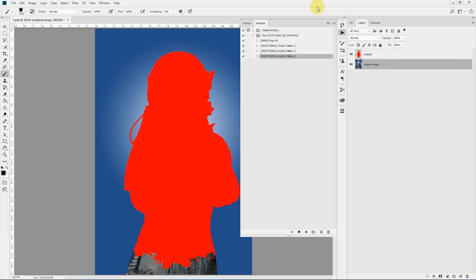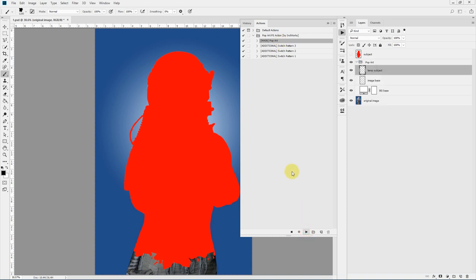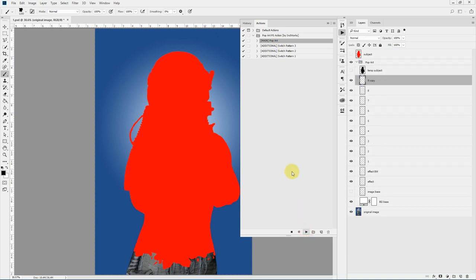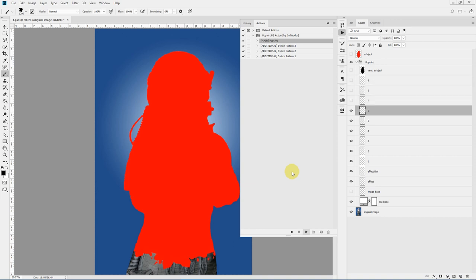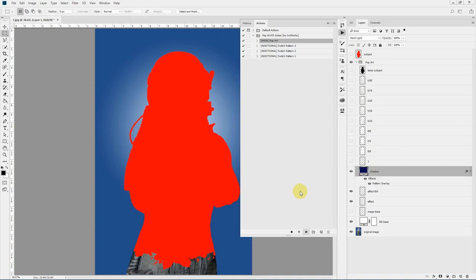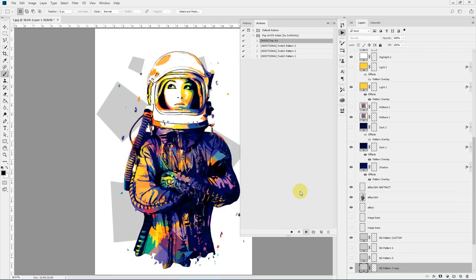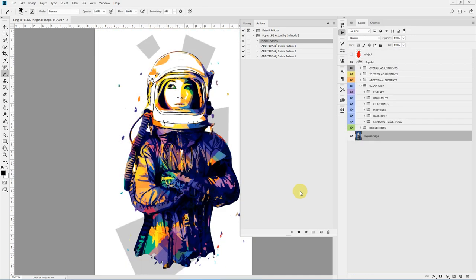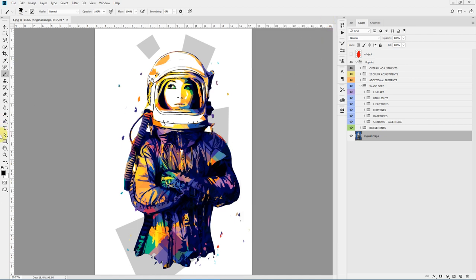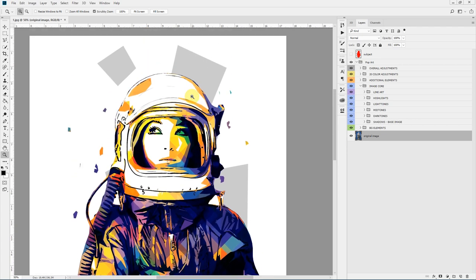With that done, we are ready to run the action. Select the main pop art action and hit Play — but first make sure your brush opacity and flow are set to 100%. If everything looks good, hit Play. It will take some time to finish processing. We'll fast forward and get back when it's done. We've finished processing — let's zoom in a bit to see how it looks.